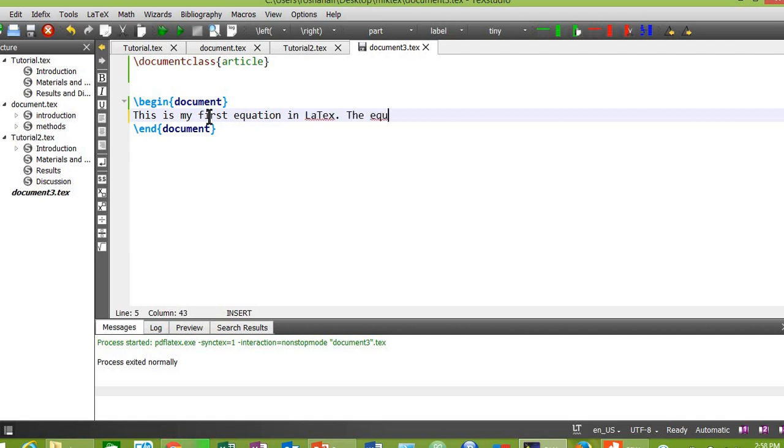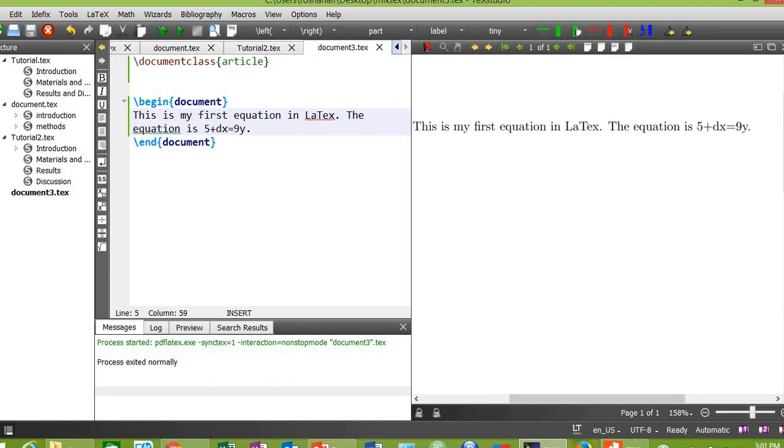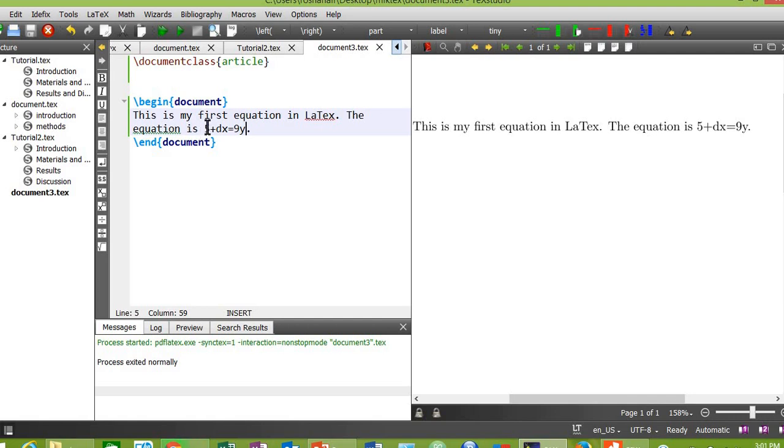The equation is 5 + dx = 9y. Now compile your document. Here is the result. The equation will appear like this: 5 plus dx is equal to 9y. Now let's surround our equation by dollar signs, one dollar sign in the beginning of the equation and another sign at the end of the equation.